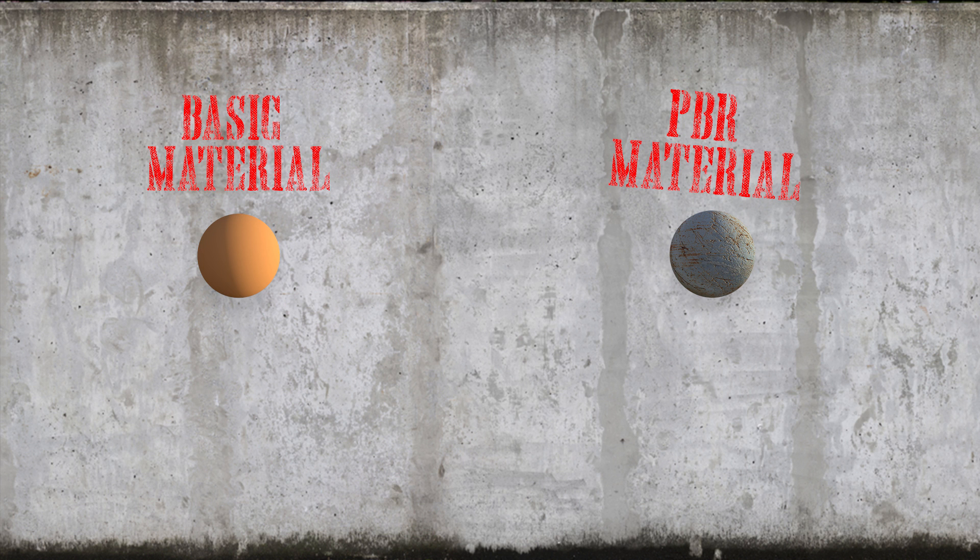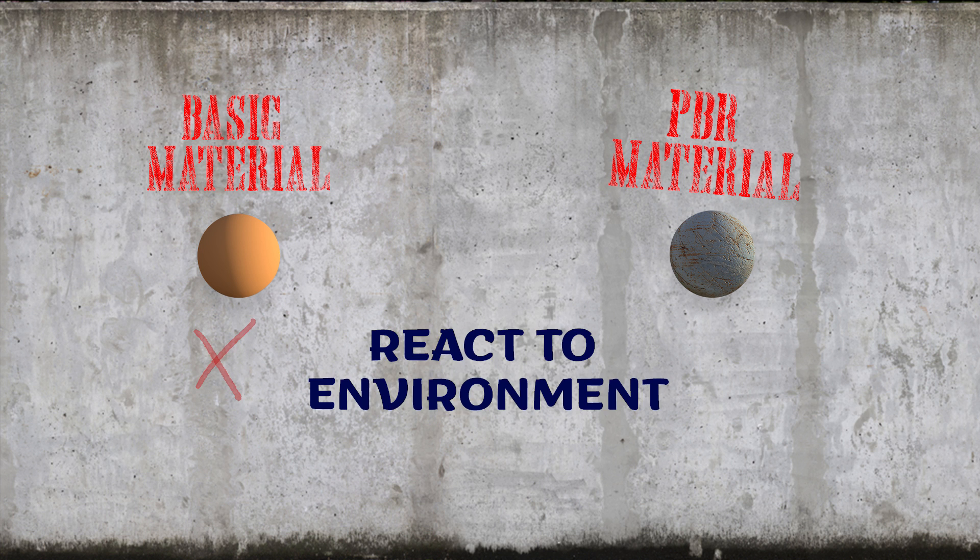This type of texture, along with hand-painted, has issues. They don't react to environments, so in terms of realism, they're limited. They can, however, be really great for a nice stylized look.